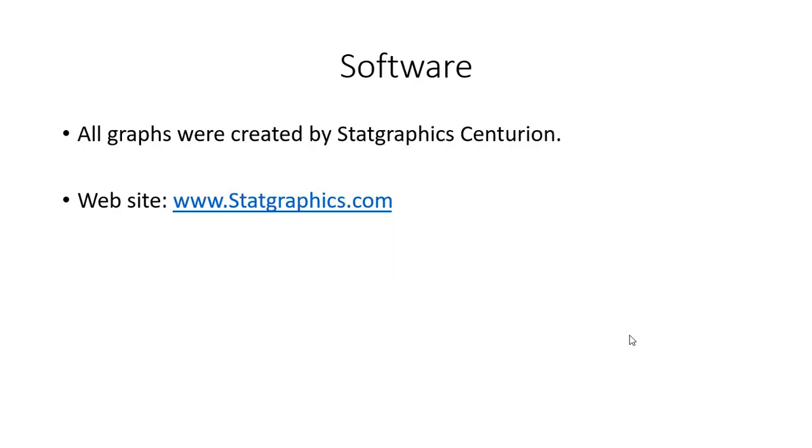All the graphs I demonstrated in this presentation were created by a program called StatGraphics Centurion. You can get more information about StatGraphics at www.statgraphics.com.